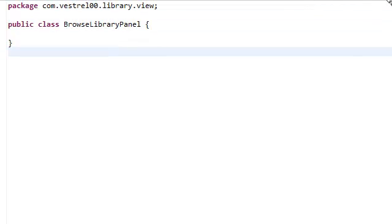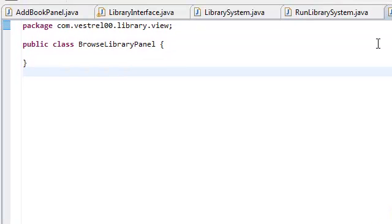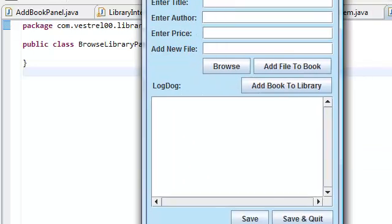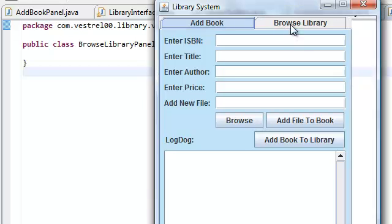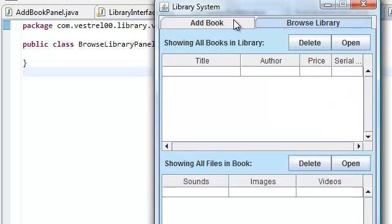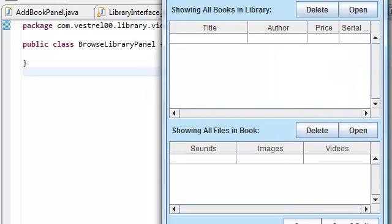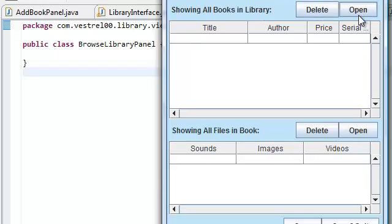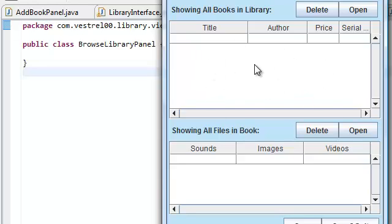Now, this class is going to be a lot shorter than the other panel. This panel is going to have a lot less things on it. This panel is only going to contain two J-labels, six buttons, and two J-tables.